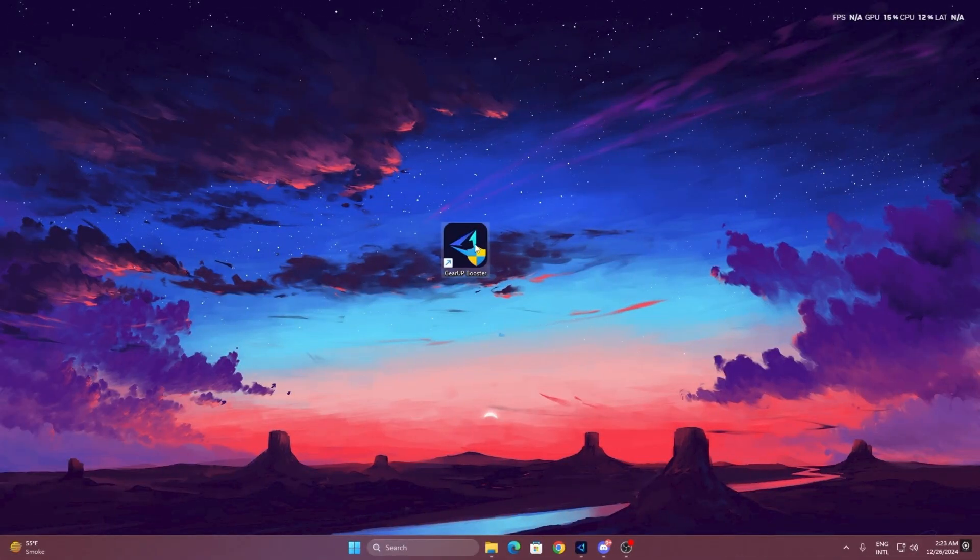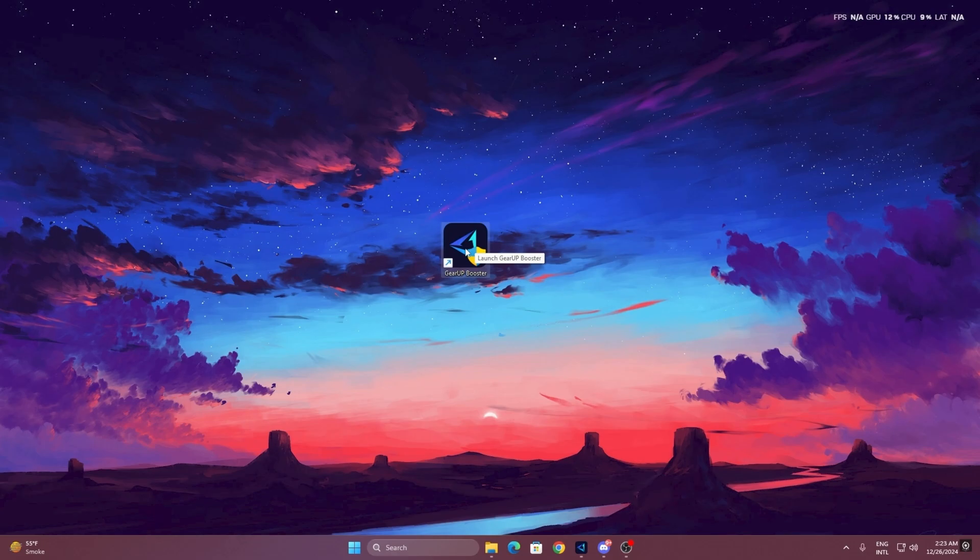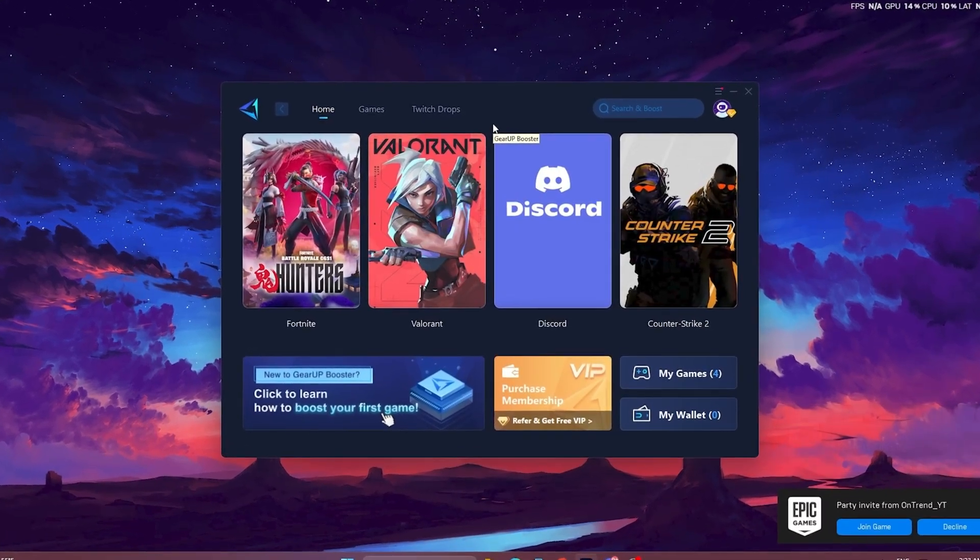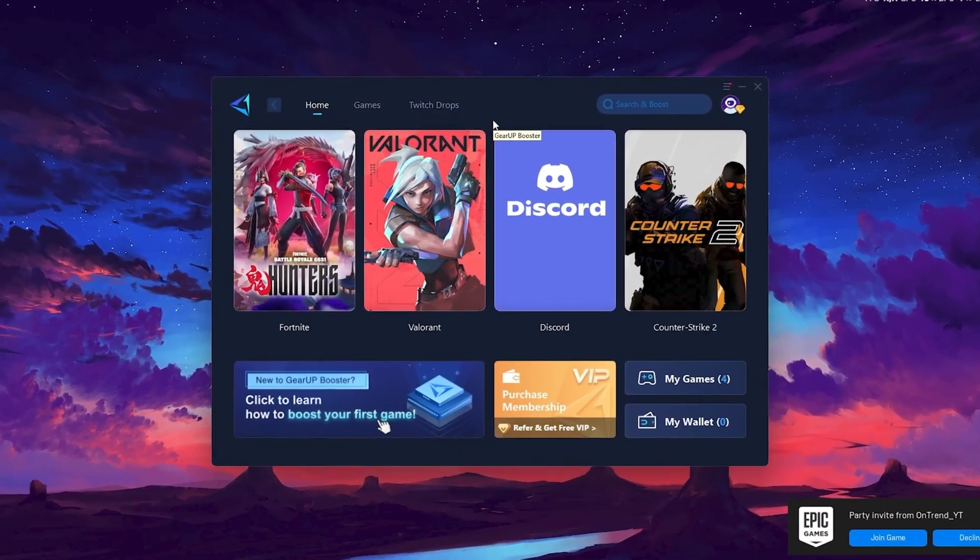To get started with Gear Up Booster, download the tool from the official website using the link in the description. After downloading, install it on your PC. Once installed, you'll see the Gear Up Booster interface.